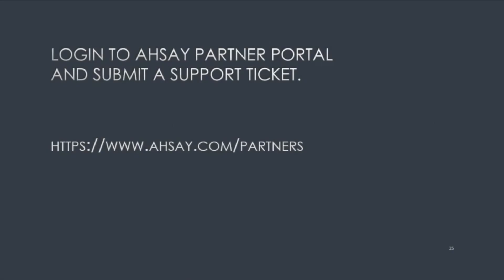If you still have questions, you can log in to AHSAY Partner Portal and submit a support ticket at www.ahsay.com forward slash partners. Thank you for watching.